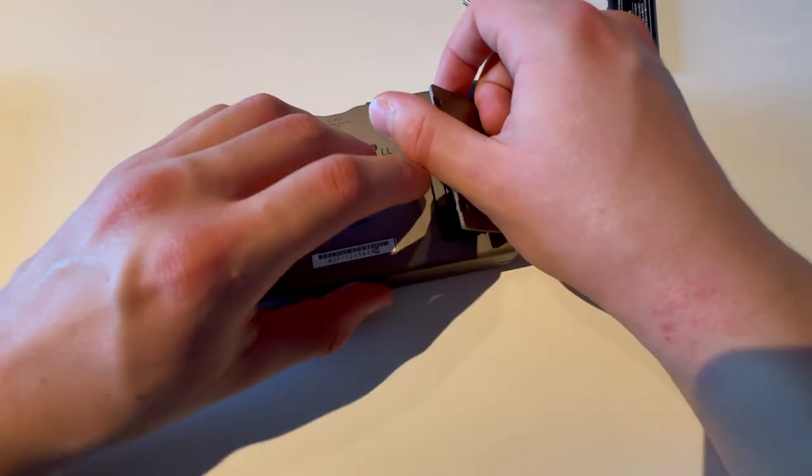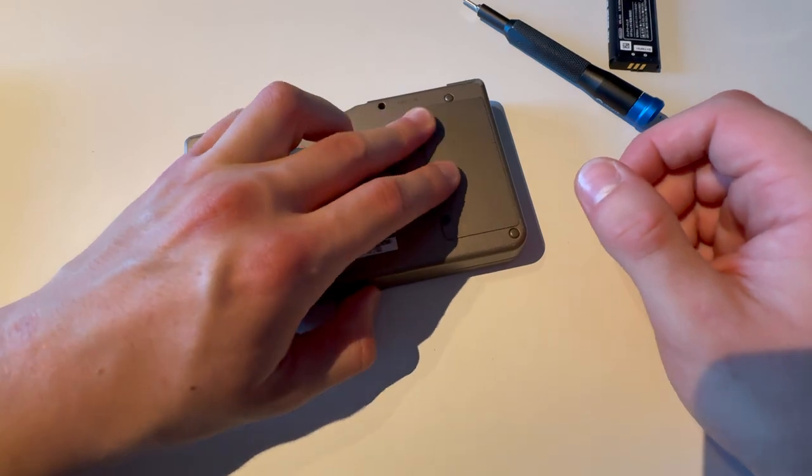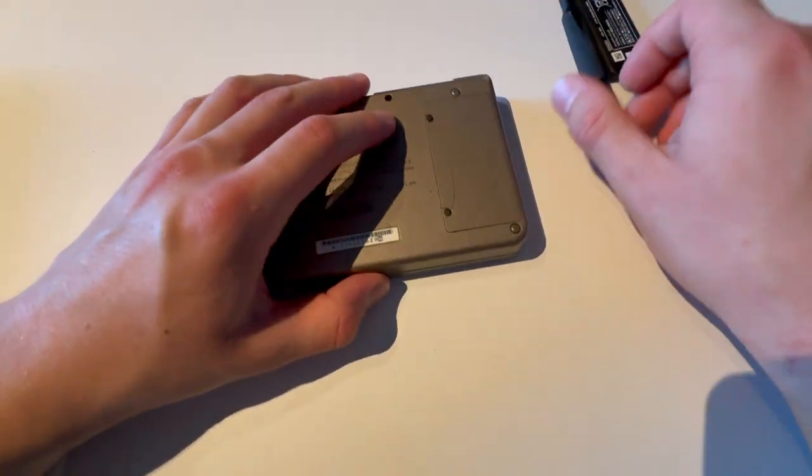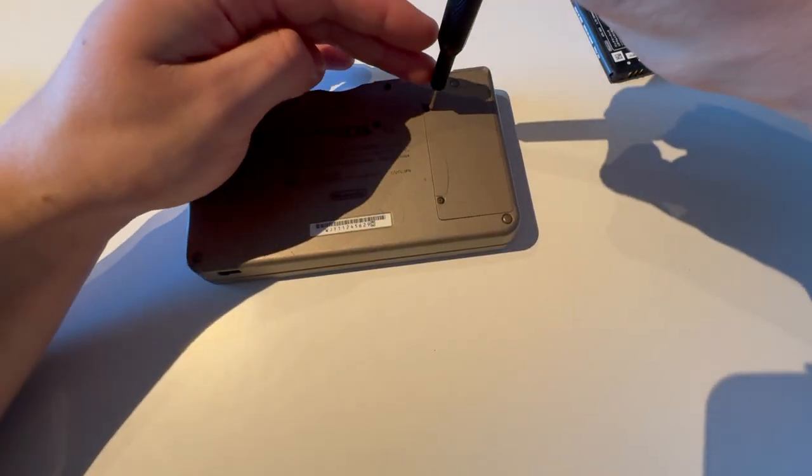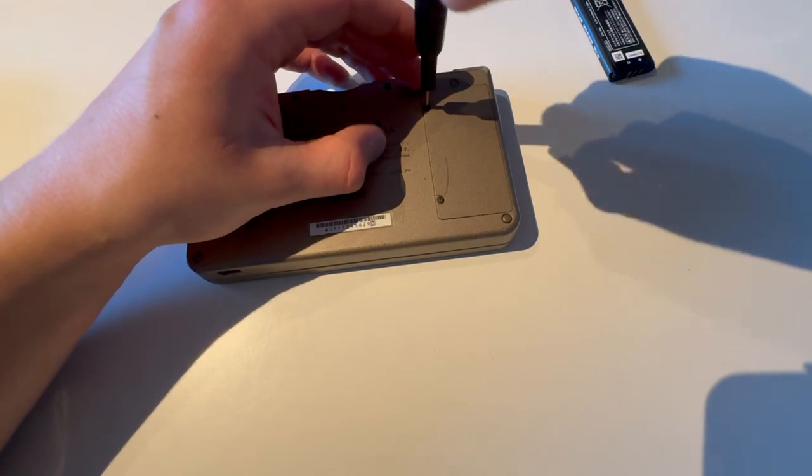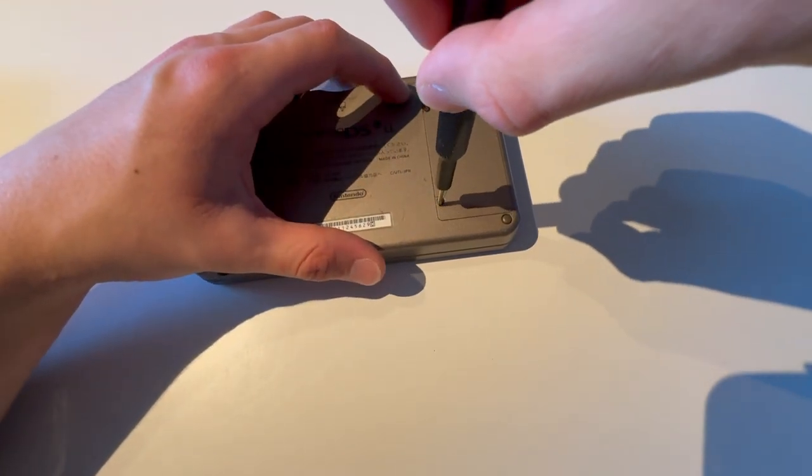Just start with those tabs, and push this in. Once it's in all the way, screw these two screws in.